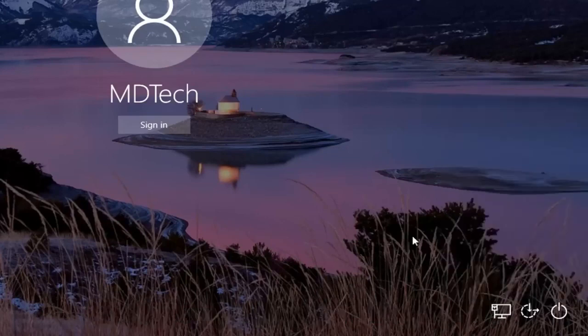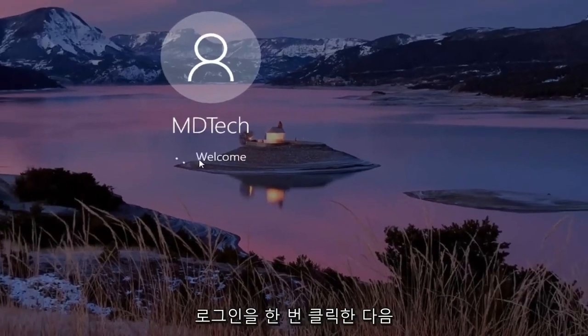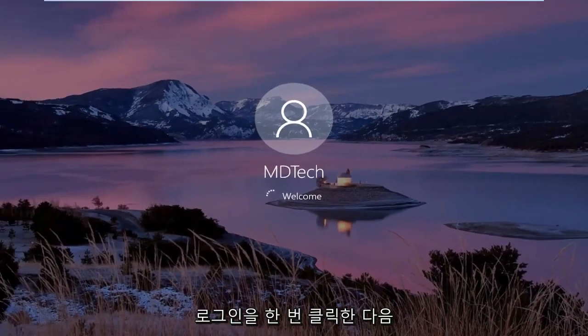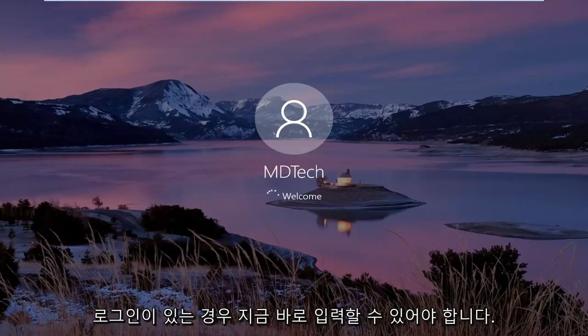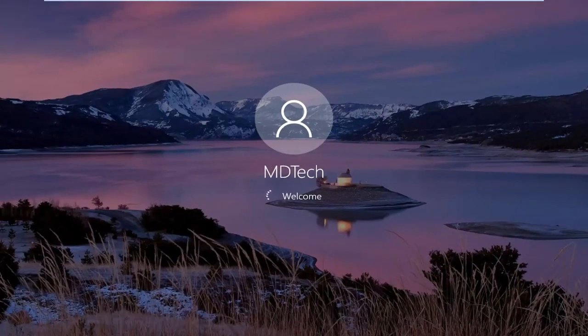Once you're done with that, click out of here. Click on Sign In, and then if you have a password enabled, you should be able to just type it in right now. And that should hopefully be about it.